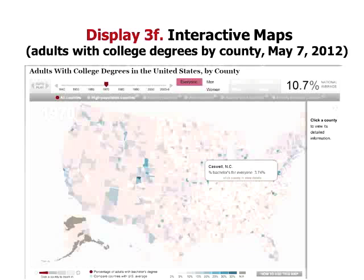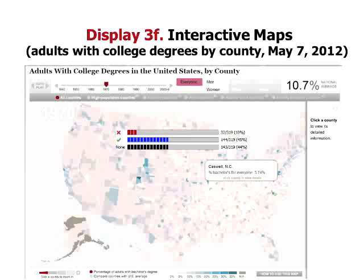Hans Rosling does all these interactive maps with data. Today you can help your students learn through having this kind of data set. What's happening is that newsrooms — the Washington Post, the New York Times, the Guardian, the Chronicle of Higher Ed — they put their news up and create timelines and interactivities of the Enron crisis, college costs, and so on.